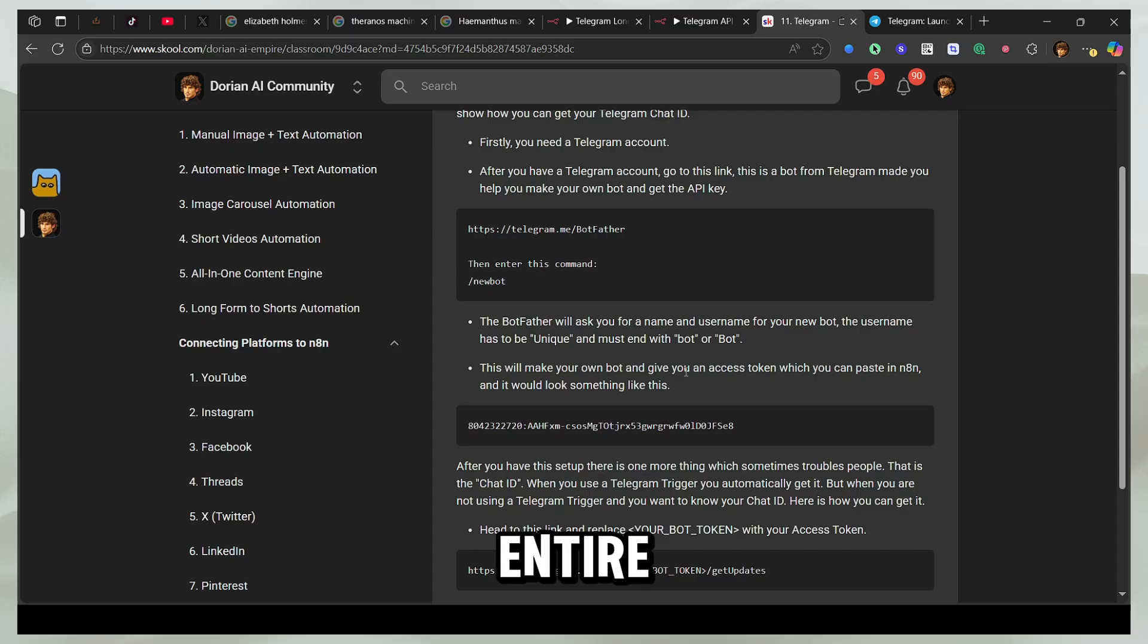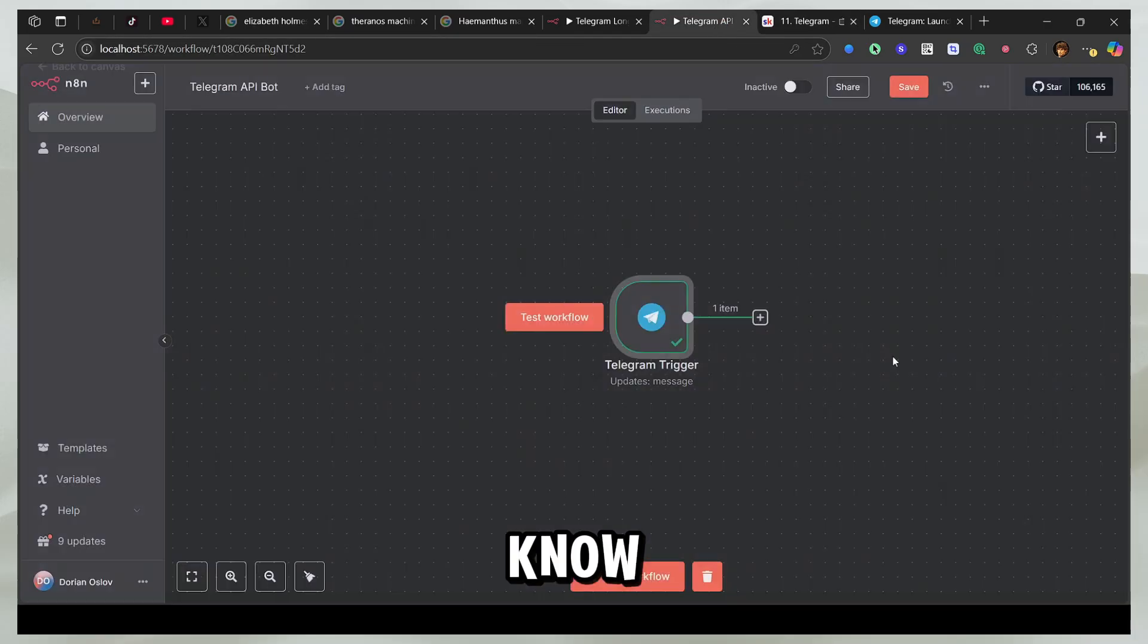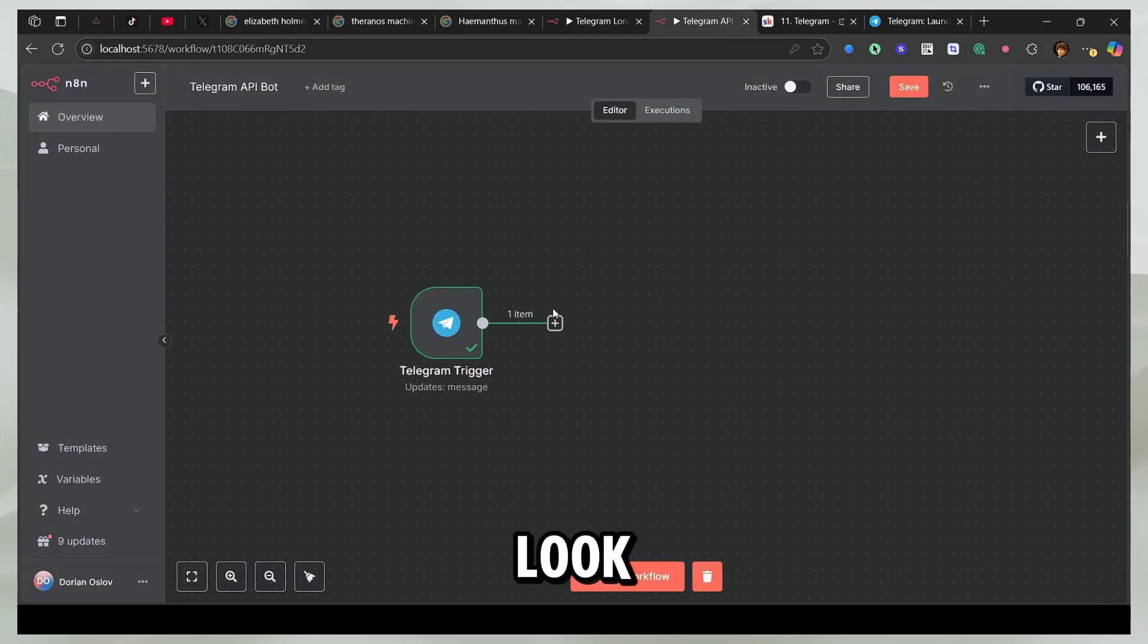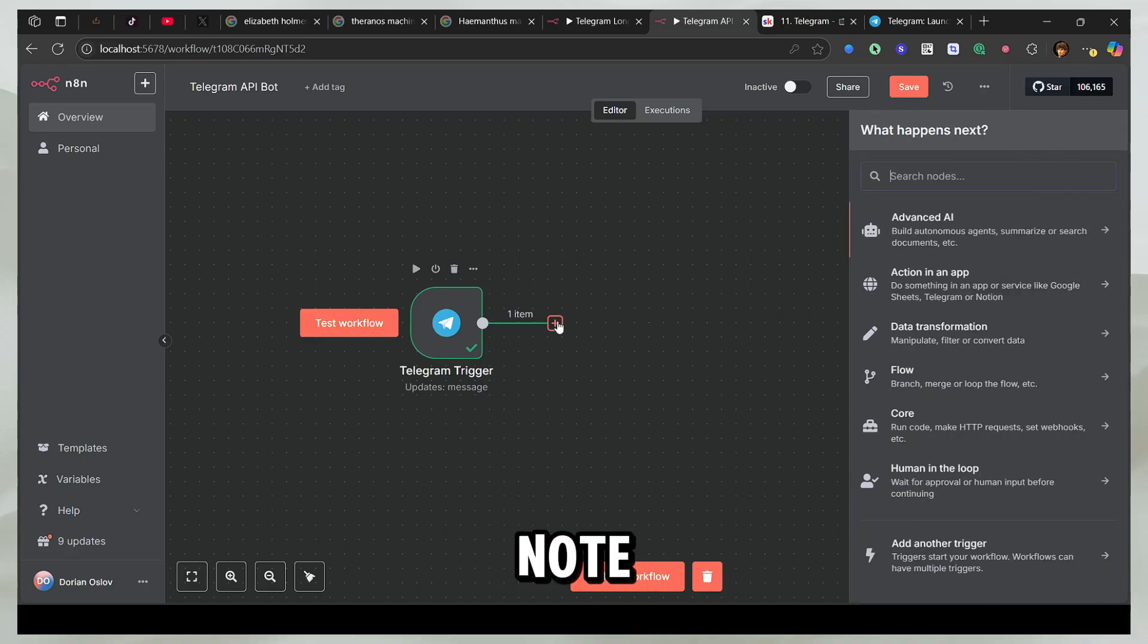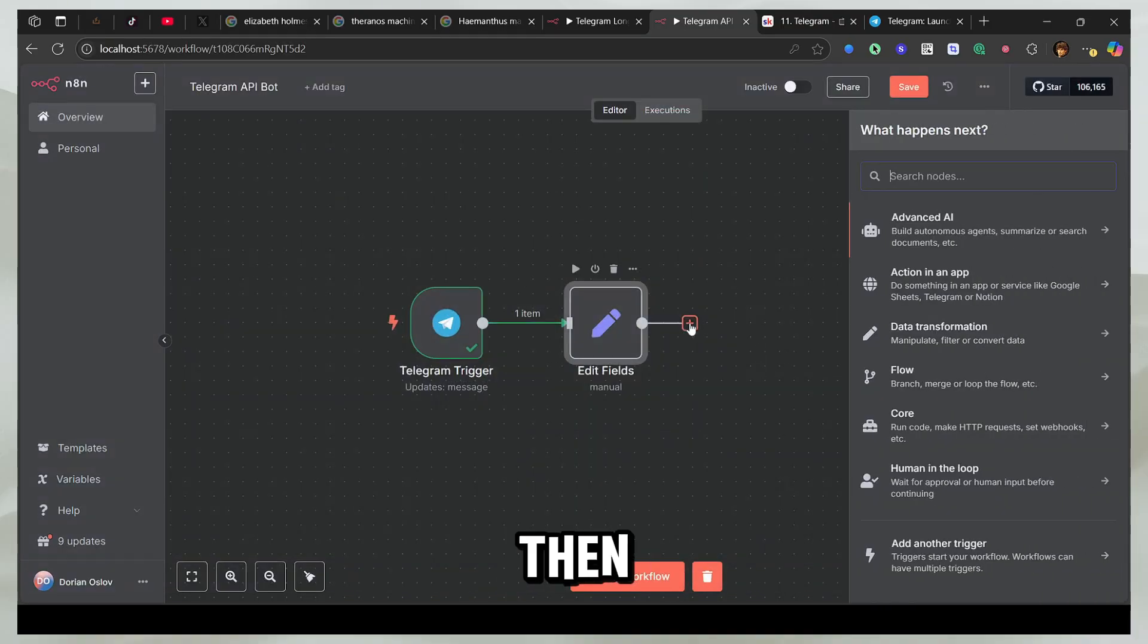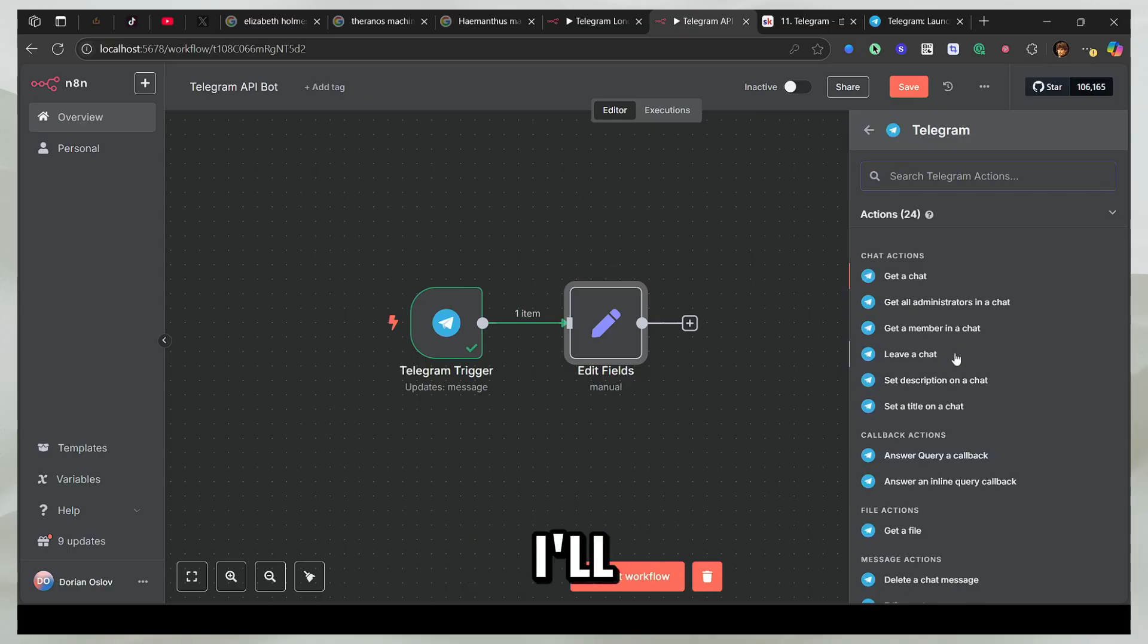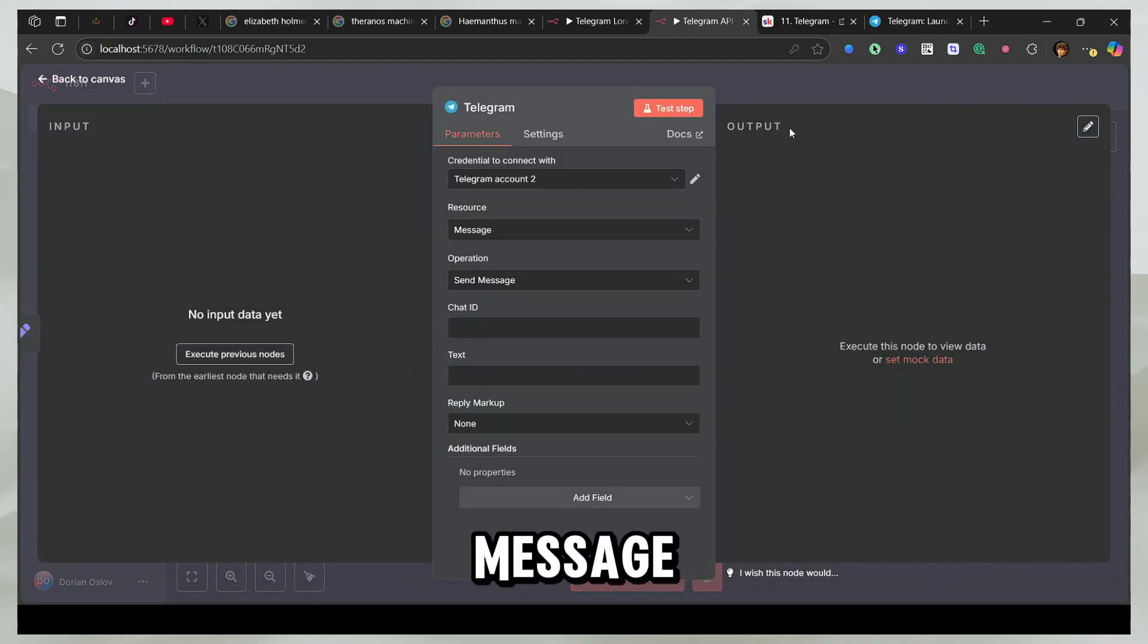So now you have this entire thing set up, but there's one more thing you need to know. So this is a webhook, but when you're using the normal Telegram node, for example, I'll add the edit fields and then I'll add Telegram and then I'll select some general node. For example, send a text message.